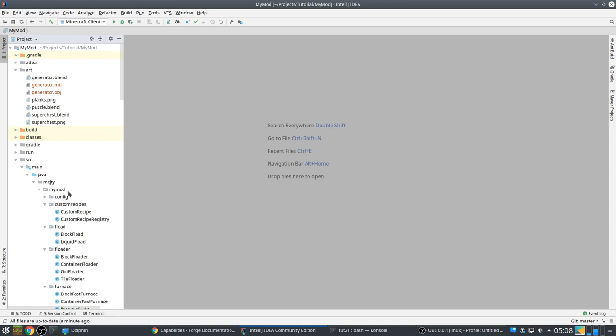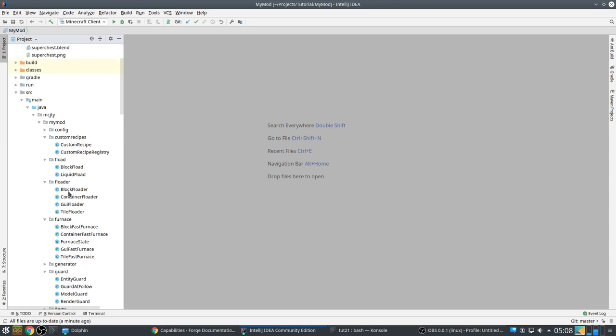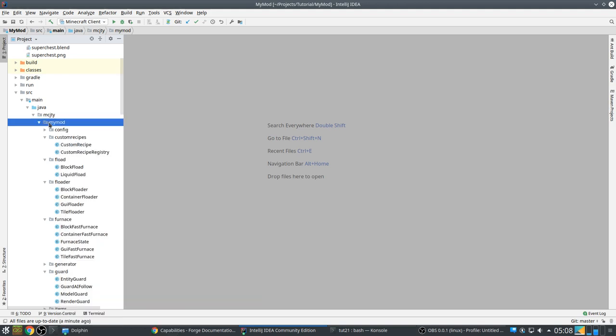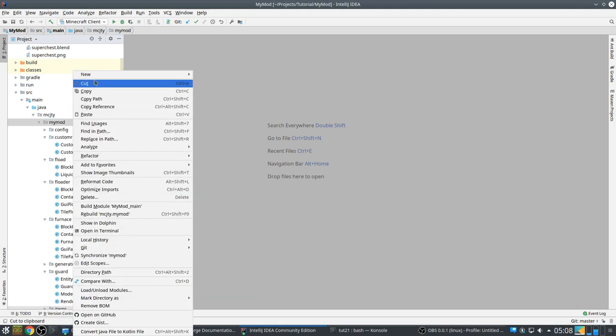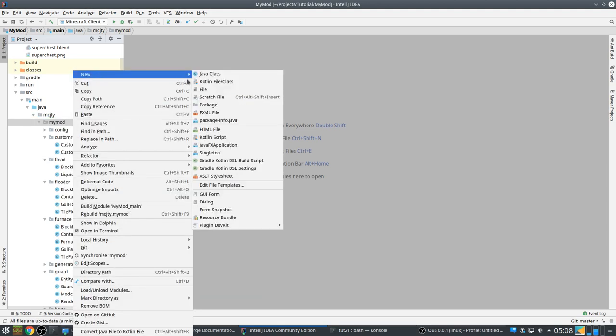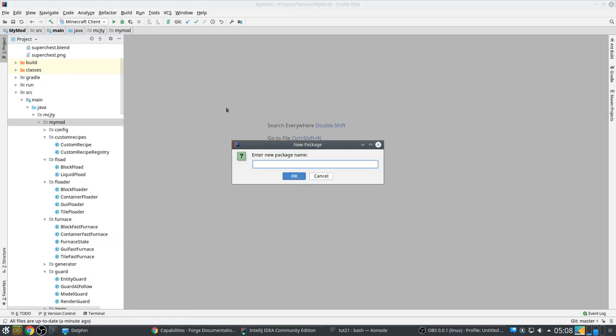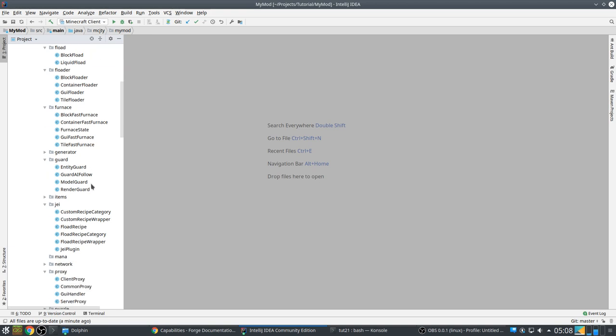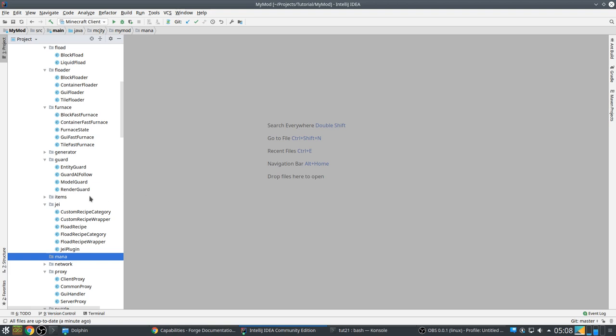What we are going to make is a mana system. Let's make the package. Basically the idea is that there will be mana bubbles in the world. The player has to look for them and he can then, using his wand, extract the mana to himself. The mana is not stored on the wand, the mana is stored on the player. So if he loses his wand, the mana doesn't go away. And then he can use that mana with his wand to do something special.